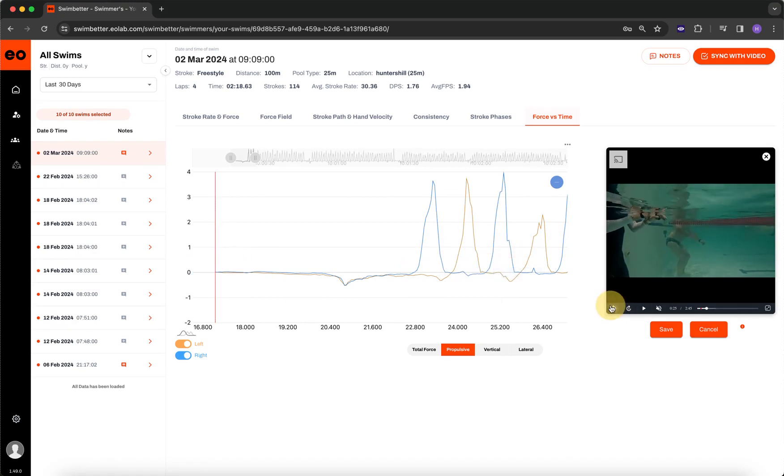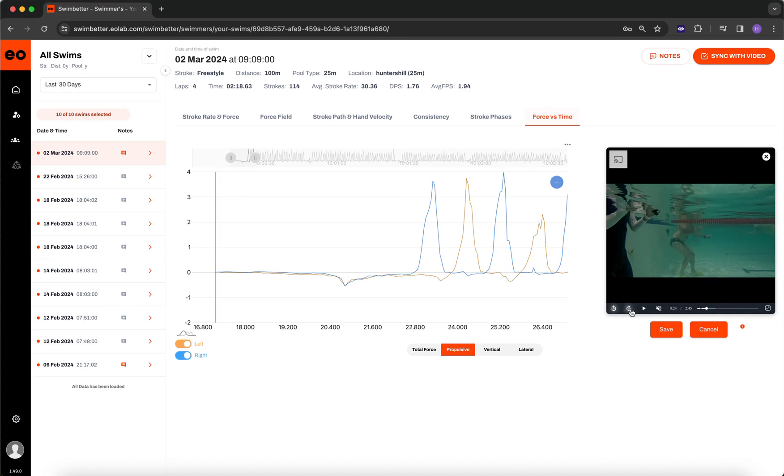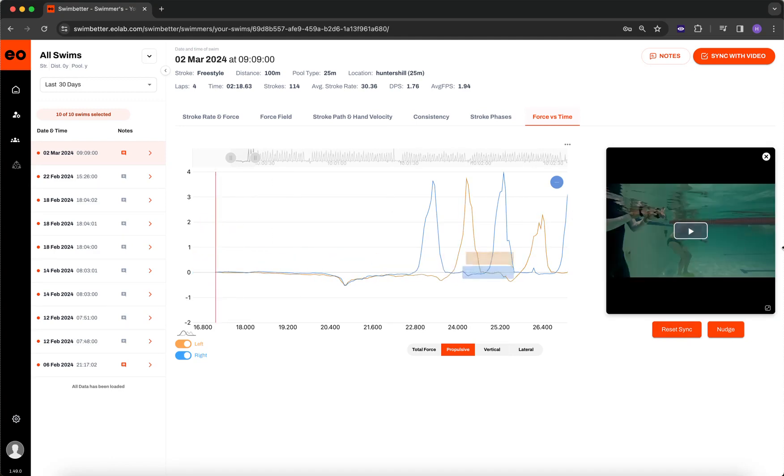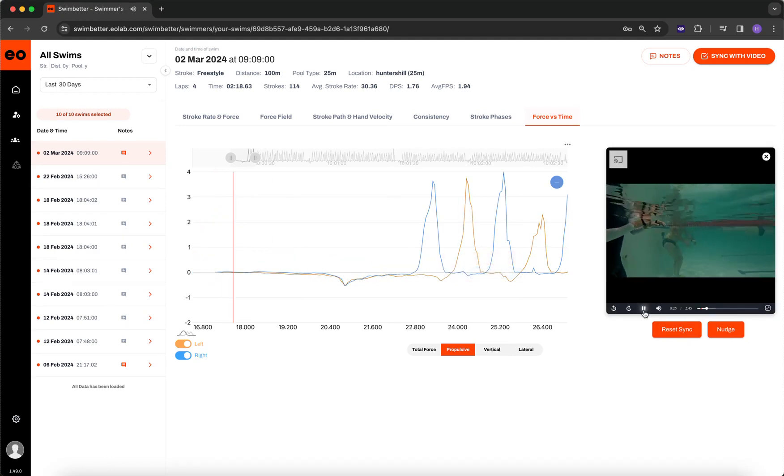So I'm going to rewind and go to the very first frame where I see both handsets underwater, which is right here. So if I click save, I've now reset the sync, where if I click right here again, it's that first frame.